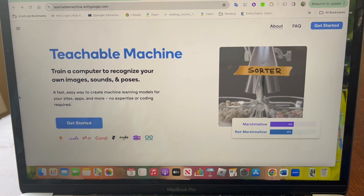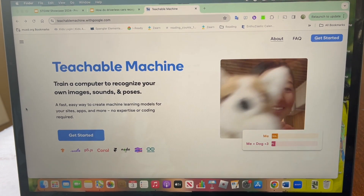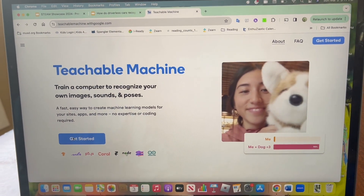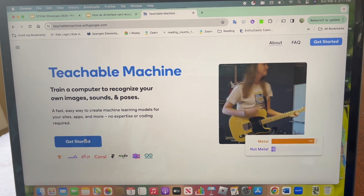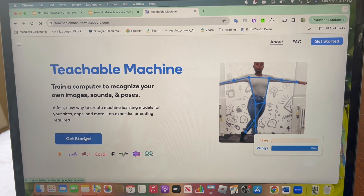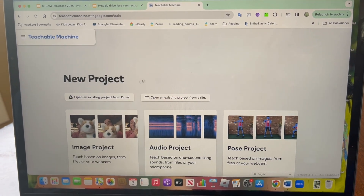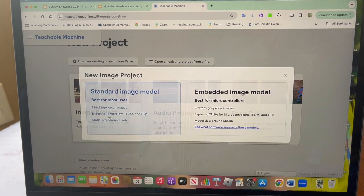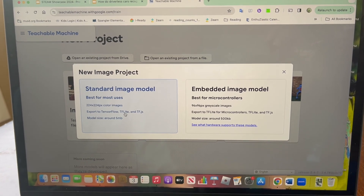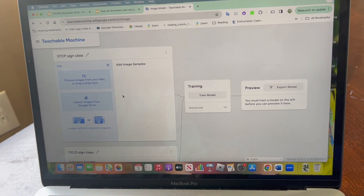Second, I will go on the website Teachable Machine on my computer and get started. Then, I will click Image Project, then Standard Image Model.